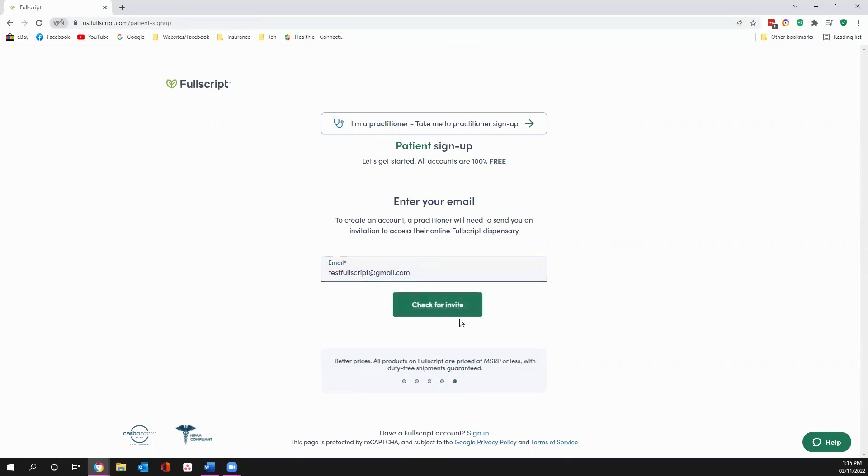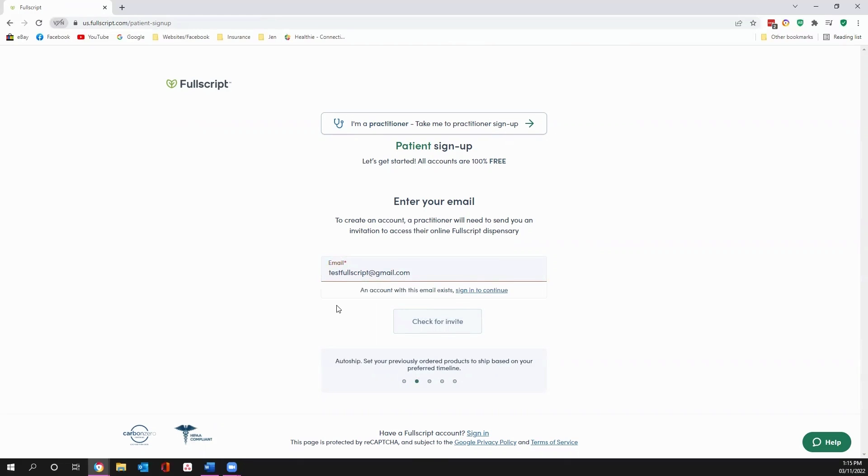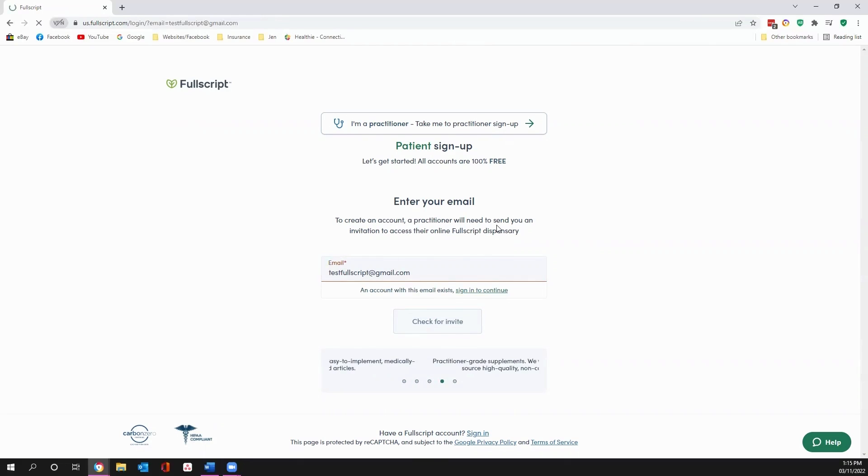Make sure it's a valid one for you. And if you already have an account, which some of you may, it will tell you that, and then you can log in with your own password. But we're going to check if this email is available. It already exists. Somebody already does this.